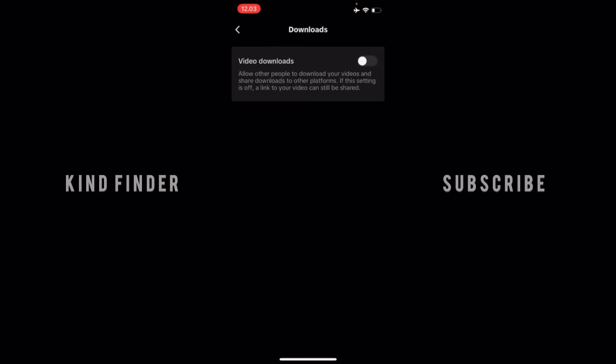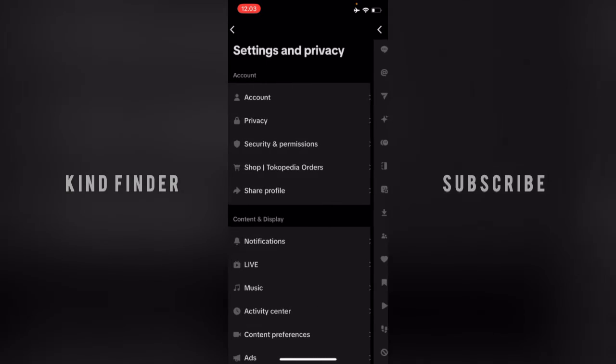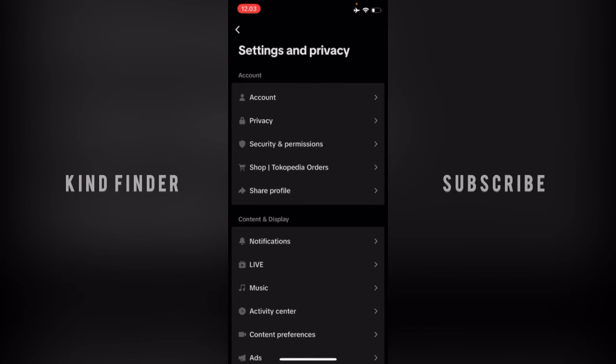If you turn this on, you can allow other people to download your videos and share downloads to other platforms. If this setting is off, a link to your video can still be shared. Now that I've turned this on, anyone can download or save my video on TikTok to their phone.